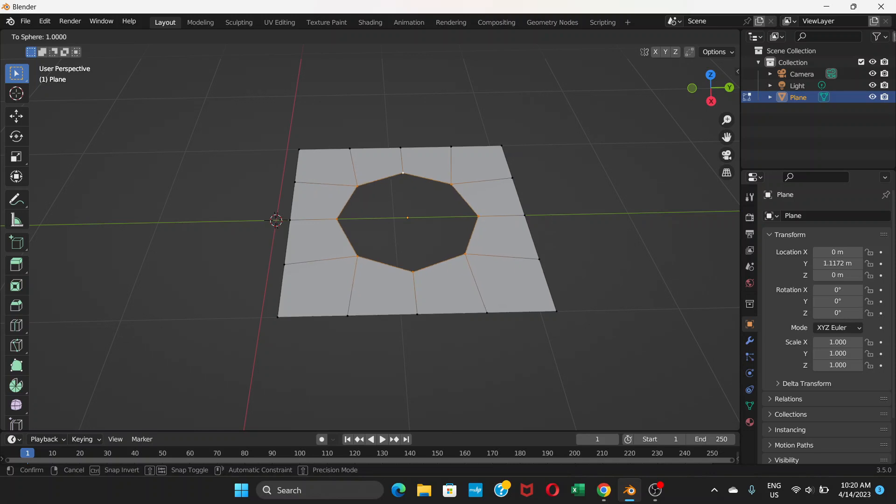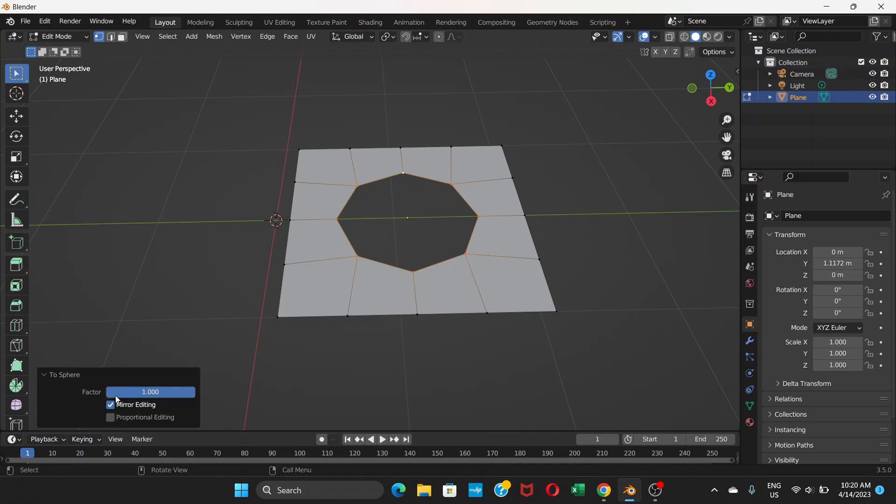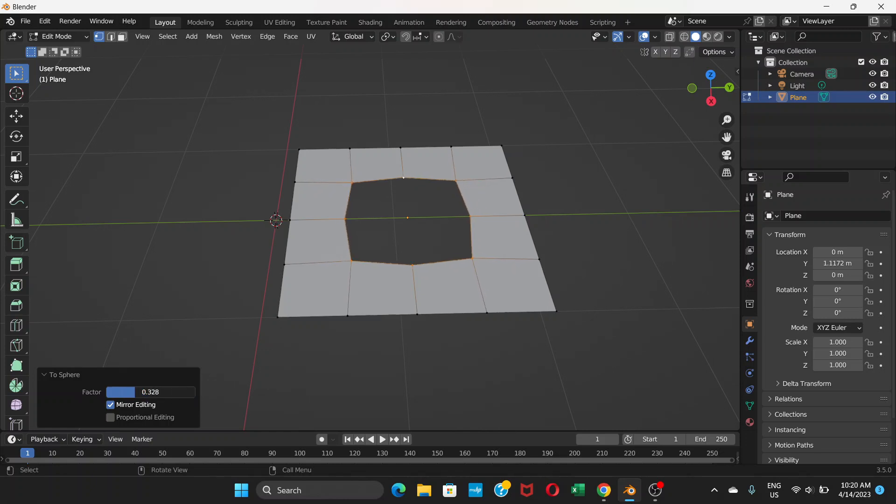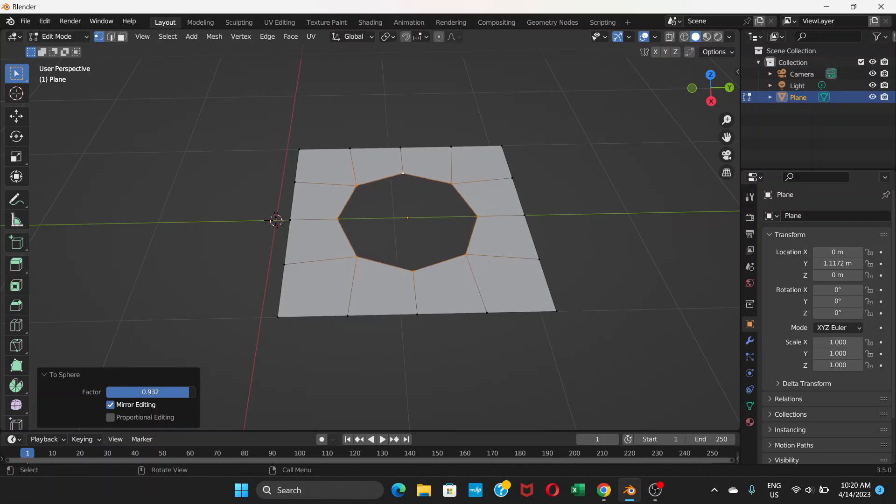Once you do that you can see this part called to sphere. Click here, see the factor one. If you drag this and decrease the factor, it changes like this. You want to keep this at one.